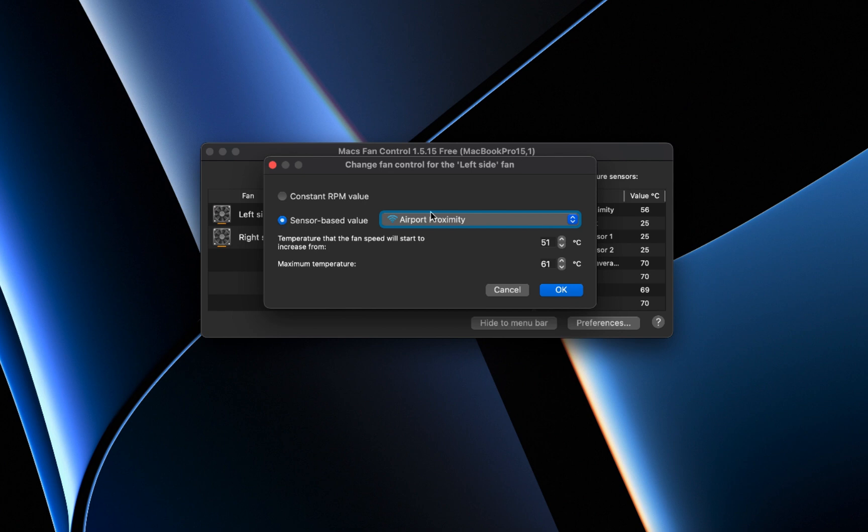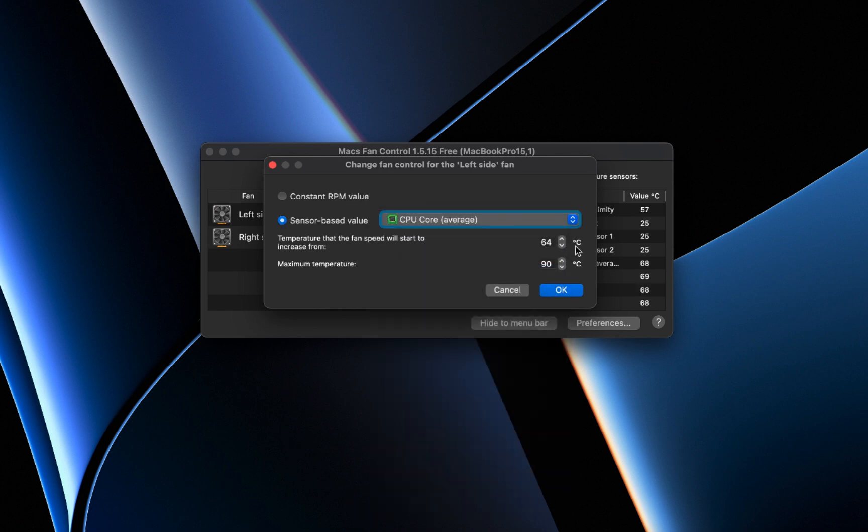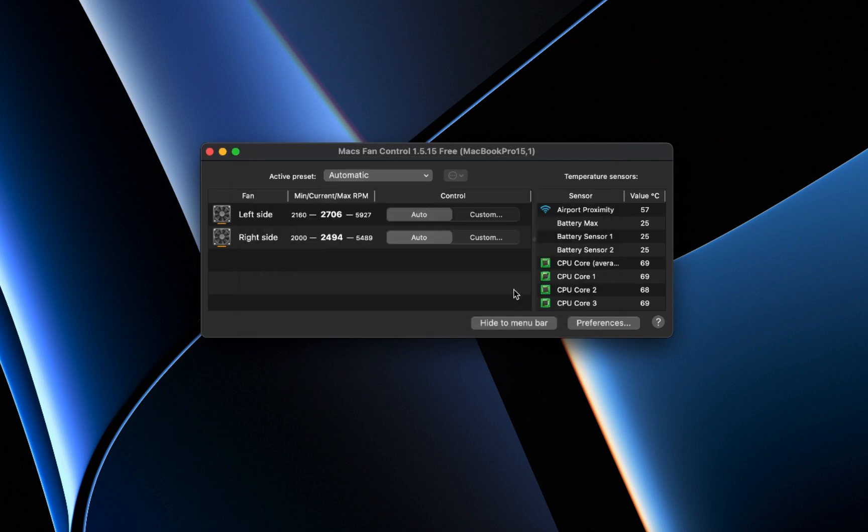To configure sensor-based settings, select the CPU core average option and set the temperature threshold. If you're unsure about the temperature settings, you can Google Mac's CPU temperature to find average values.